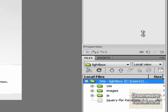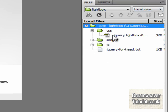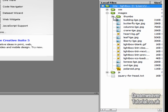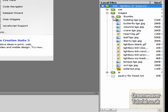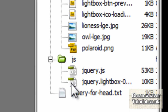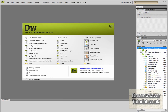If you've set everything up correctly, you should have a folder in your files panel called lightbox. Inside that will be a folder called CSS, a folder called images, a folder called JavaScript or JS, and a text document called 'jQuery for head.' Inside the images folder you'll have a separate folder with the thumbnail images, making it easier to find the thumbs. The main images folder also has the polaroid background, all your JavaScript, and the text document.